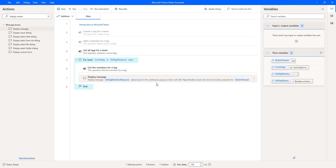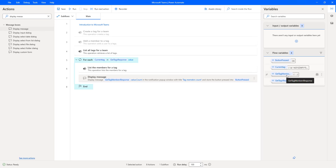If I want to know the names of the members in a particular tag, then we have to use another loop — go through the GetTagMembers value, and get the display name. I hope you understand how to get the list of members from a particular tag by using the 'List the Members for a Tag' action as part of this tutorial. We'll see you next time. Thank you.